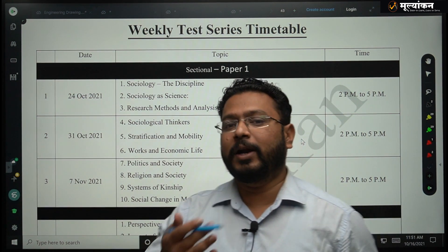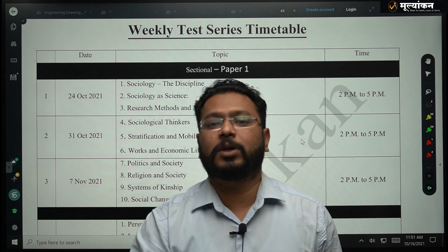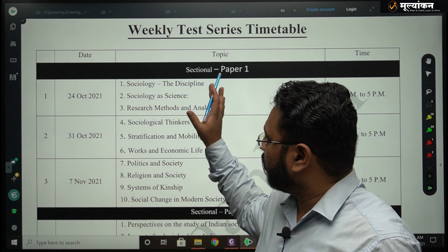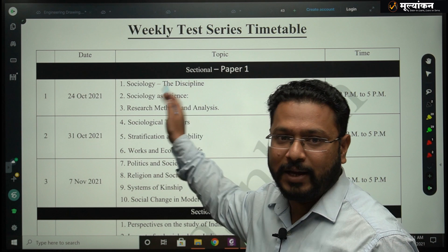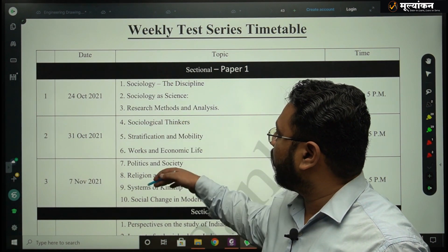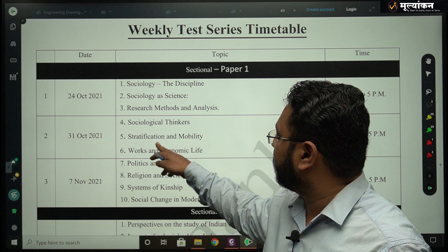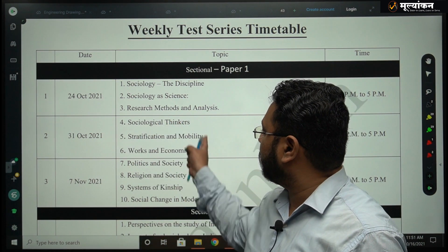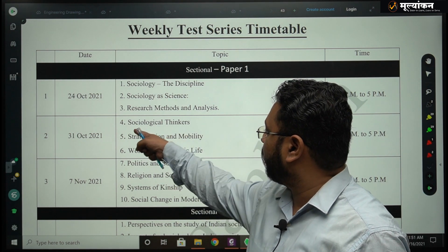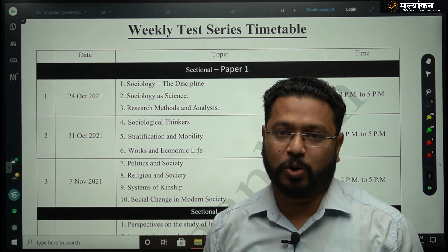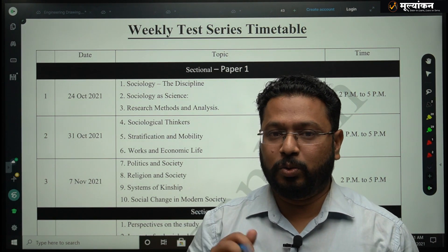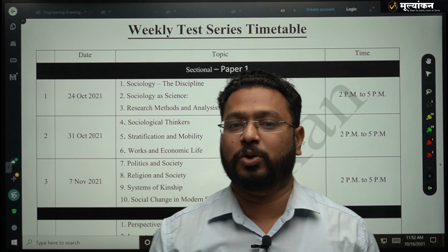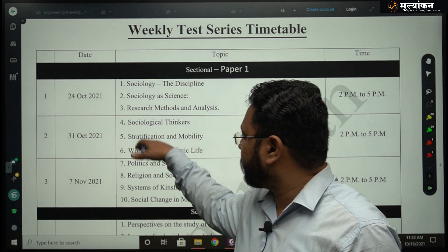When we evaluate your papers, we will give proper feedback to you. The first three chapters are dedicated to this foundation. Then we move to the next three chapters: Sociological Thinkers, Stratification and Mobility, and Work and Economic Life. The chapter on Sociological Thinkers is the core of sociology — you are not a sociologist until and unless you learn and understand the sociological thinkers. There will be a special test on that.